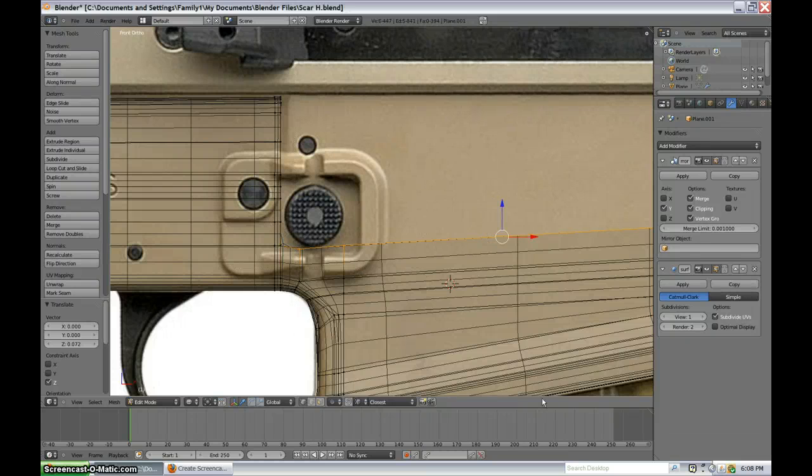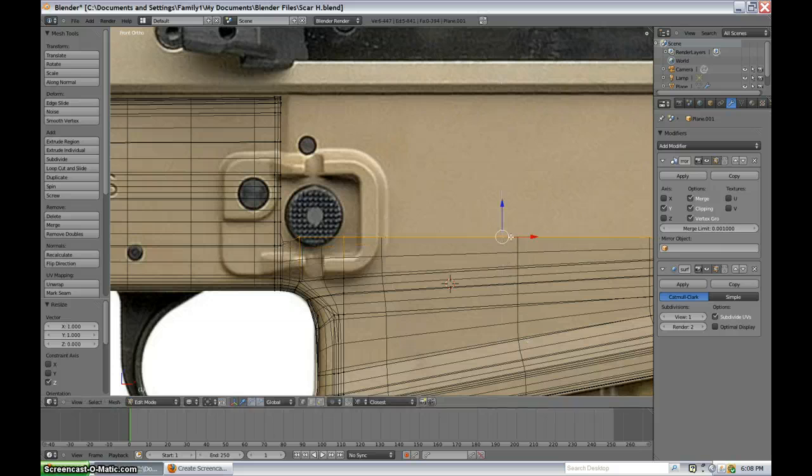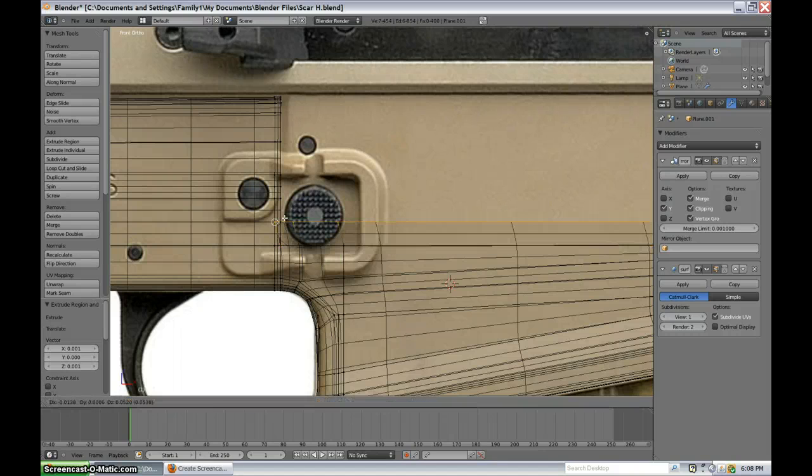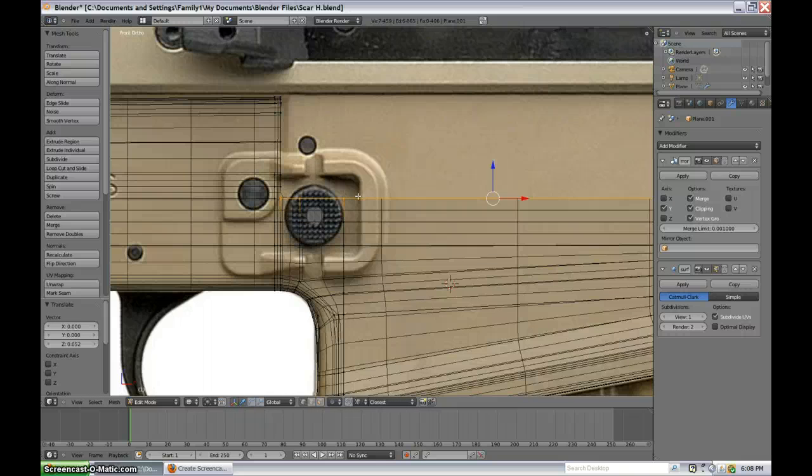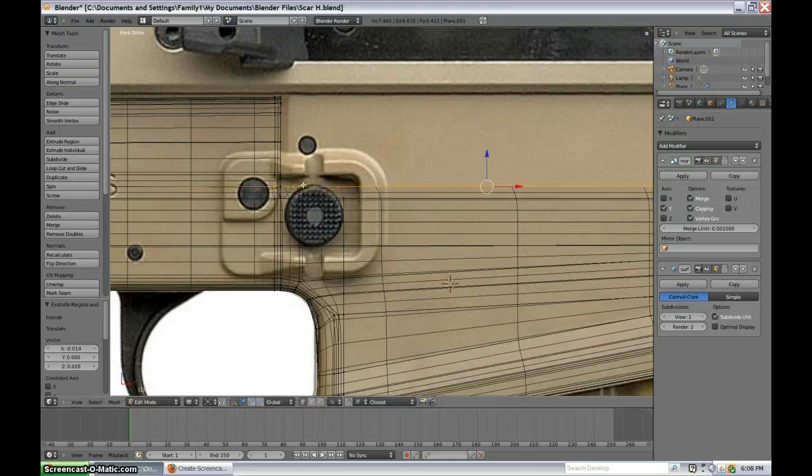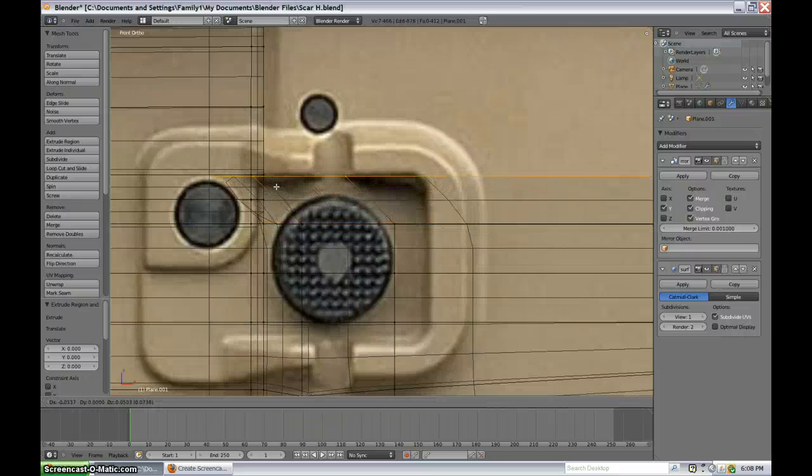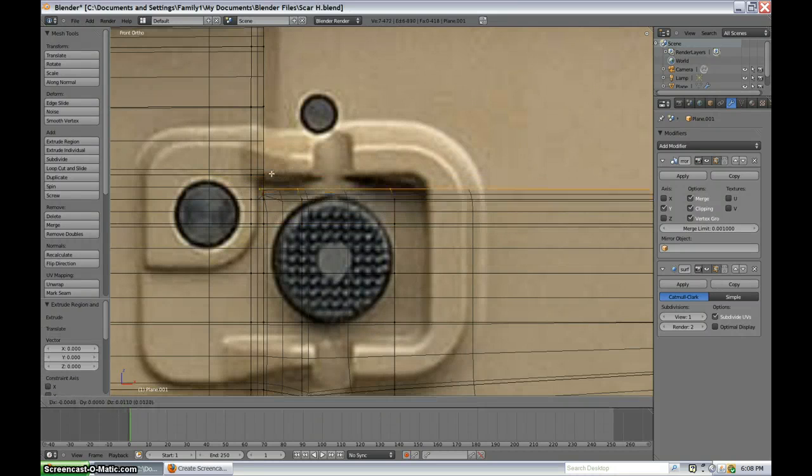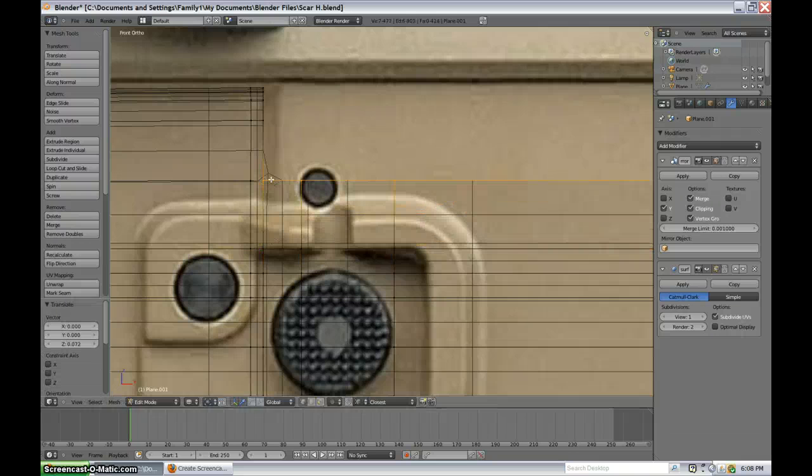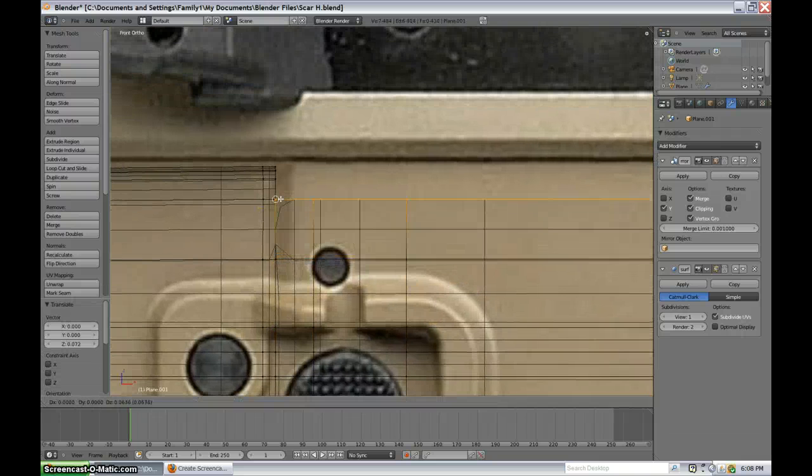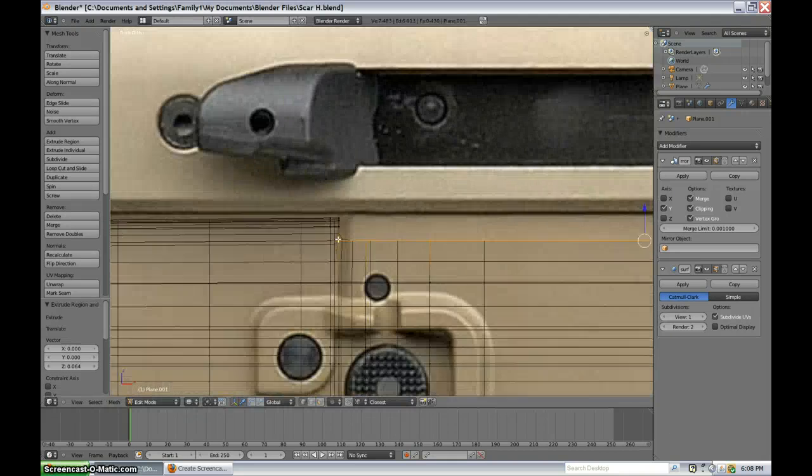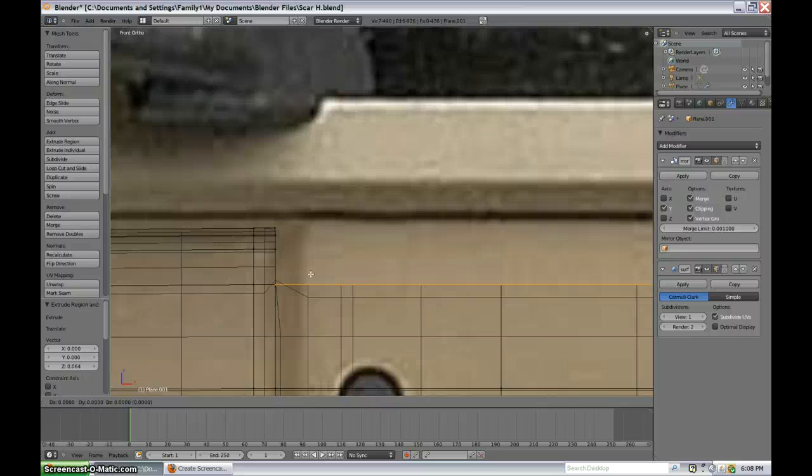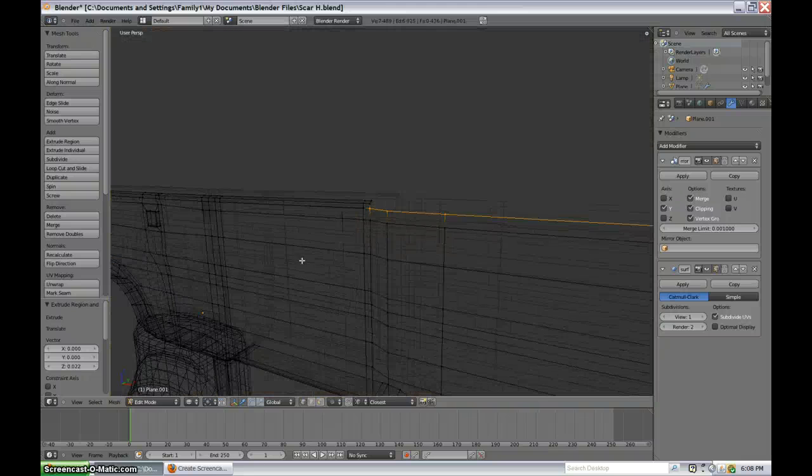So, let's scale along Z. Scale along Z down to zero. And then snap it to that vertice. Just to make it nice and clean. Keep it clean. And then extrude, grab, extrude, grab, extrude, grab, extrude, grab, extrude, grab, extrude, grab. And I'm also holding down control. Probably sounded like an idiot there for not saying that. Extrude, grab, by pressing G. And then control to snap to vertice. This is the vortex.